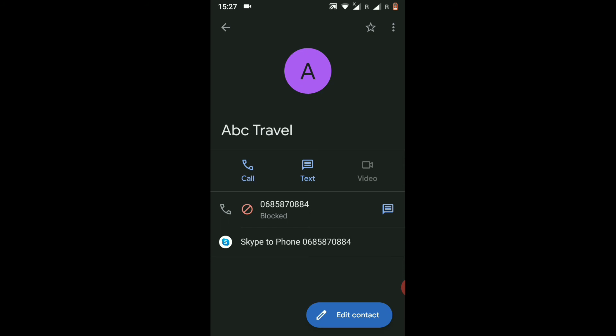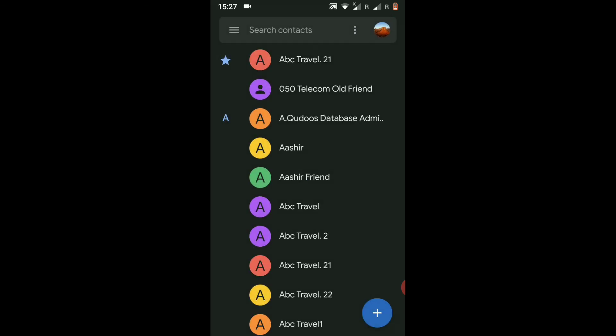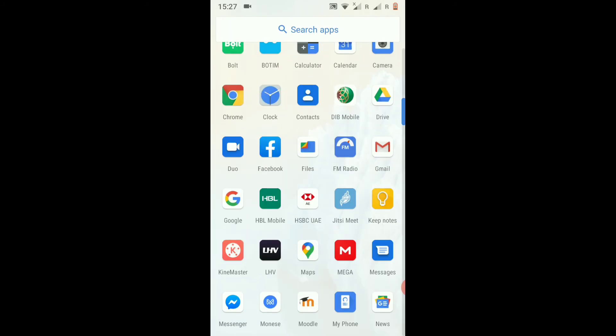You will no longer be able to receive any call or any message from this specific number. This is how you can block any number or any contact from your Android phone. Now I will go back and show you how to unblock it.